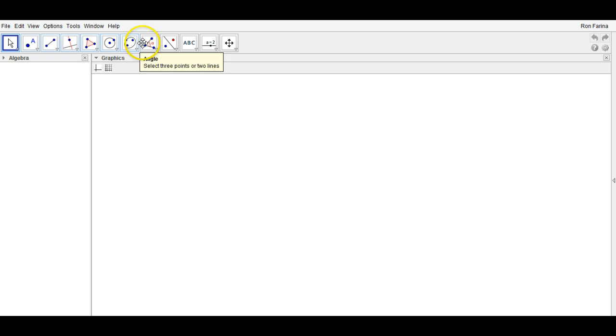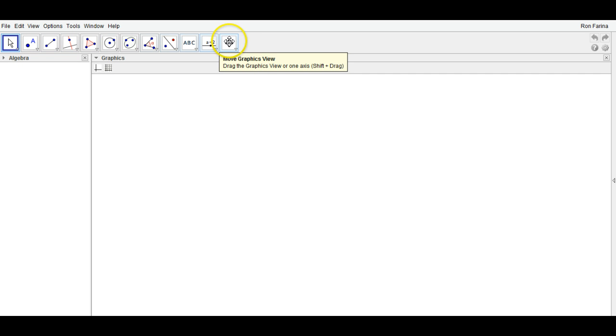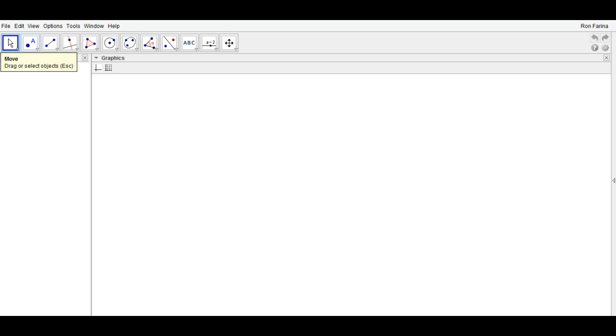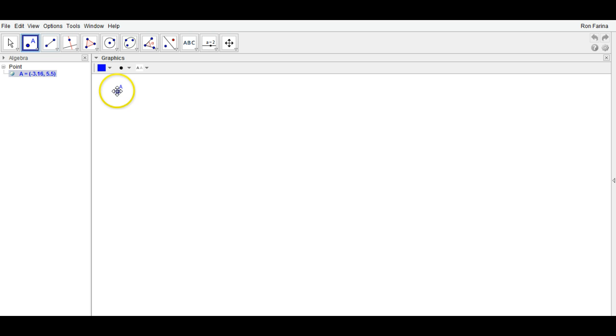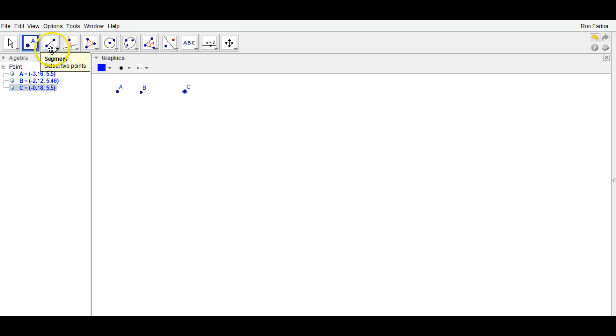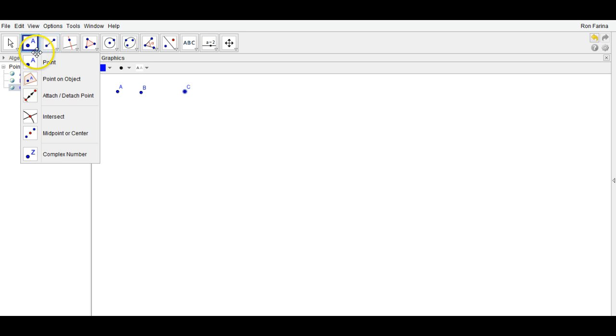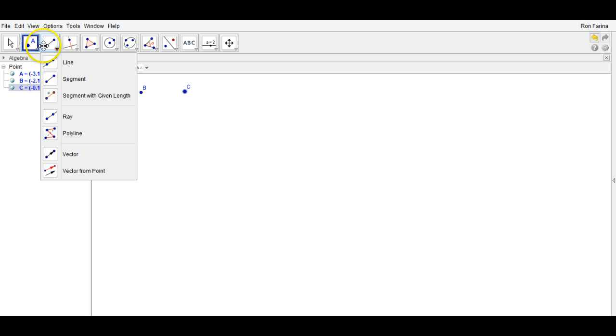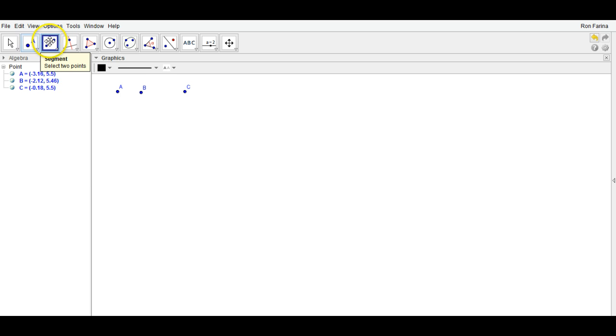This toolbar is probably the most important. In this, you have your pointer, which allows you to select and move things. You have your point tool, which allows you to plot as many points as you want. It names them at the same time as you plot them. It also allows you to sketch all of these other types of points.